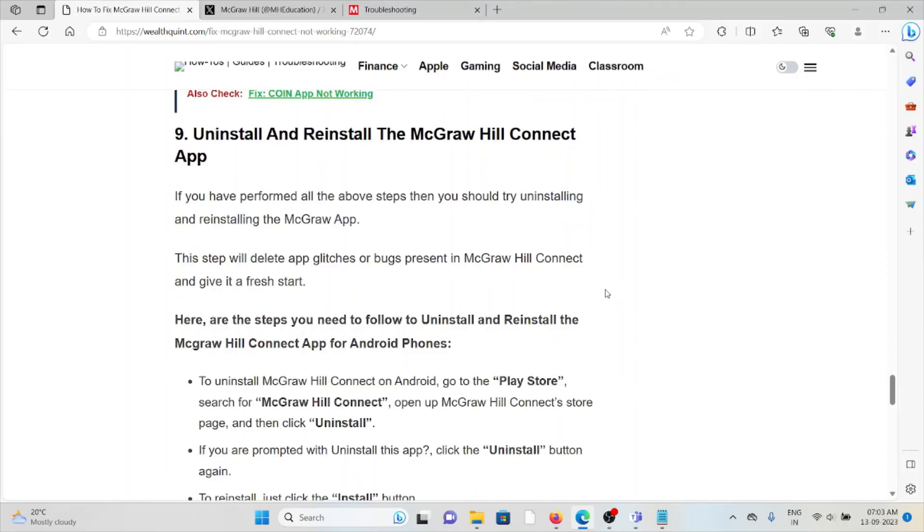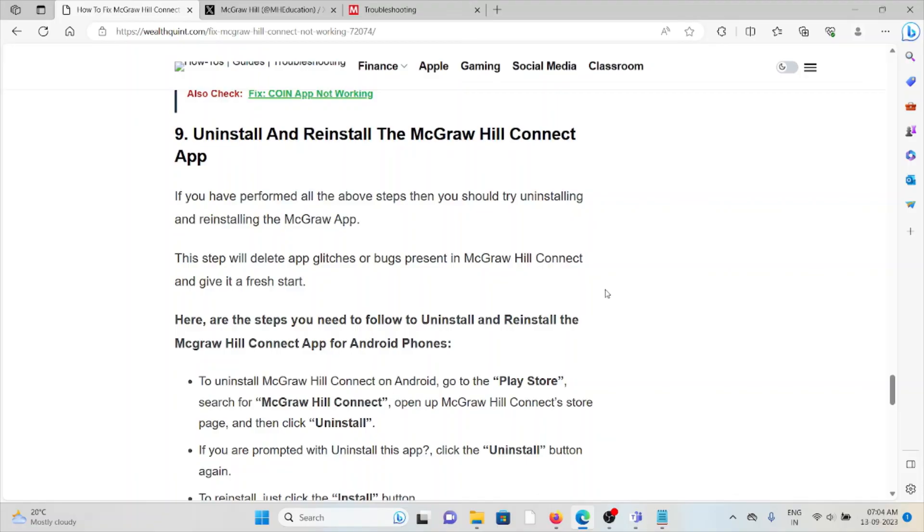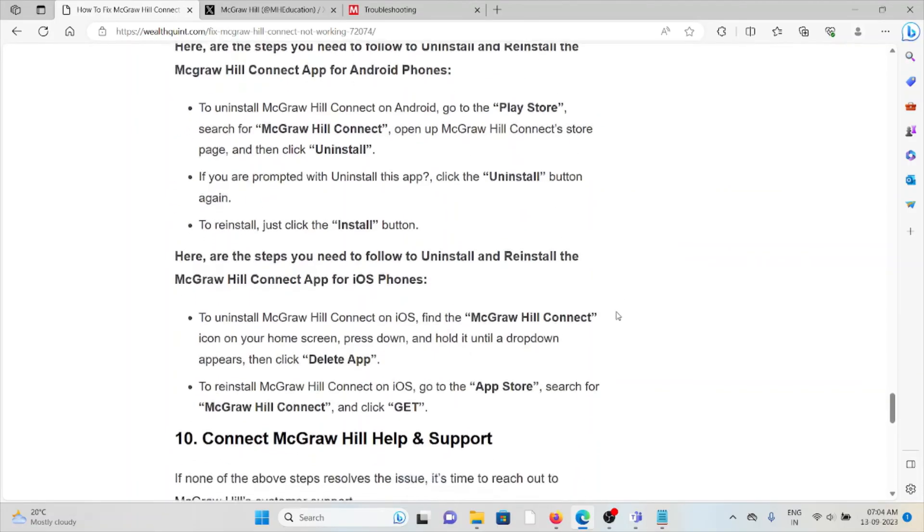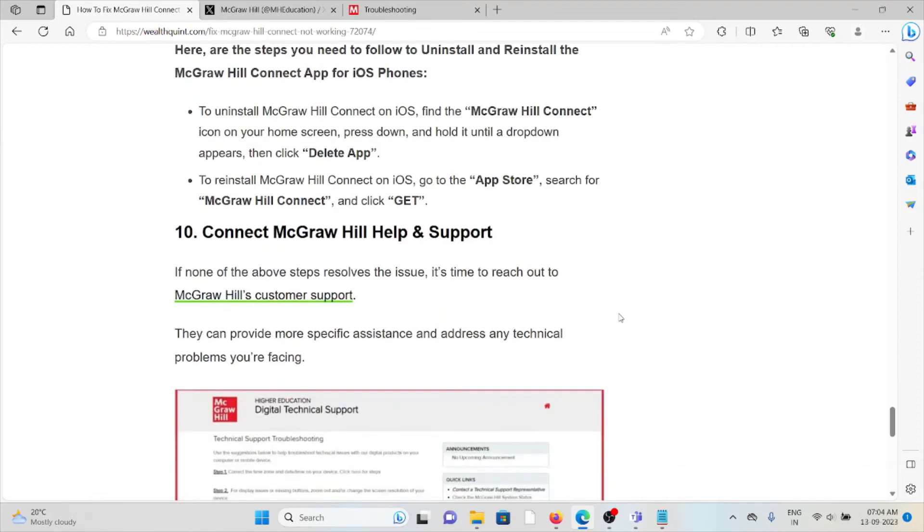If you are using an older or outdated version, once you uninstall it, all the bugs and glitches will be removed. Then you can reinstall it from where you downloaded it, whether you downloaded from the Play Store or from the official website. That will fix the issue.